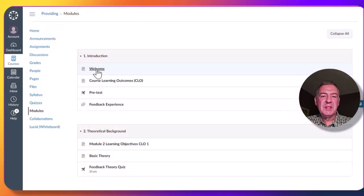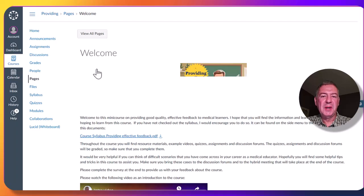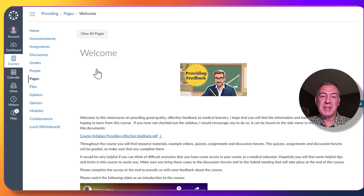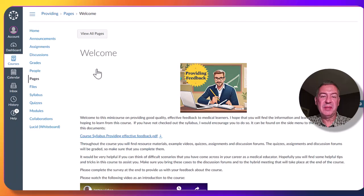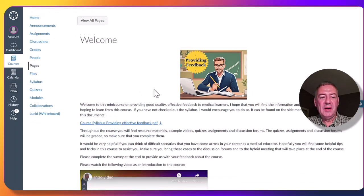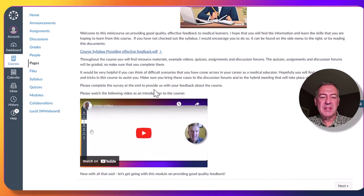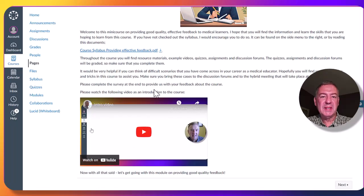When students start the course, they will get to a welcome page where there will be some general information as well as a link and more information about the syllabus. More about that later. Also included in the welcome message is a video recording to help orientate the student to what's about to unfold.